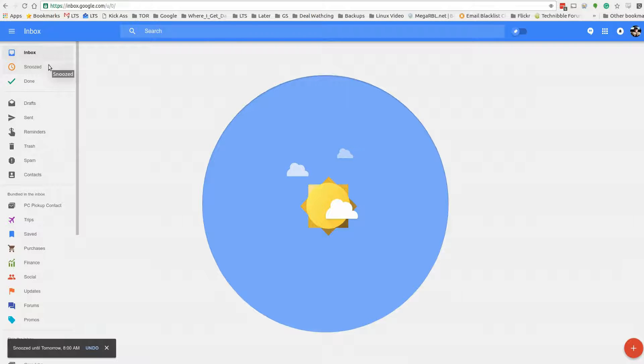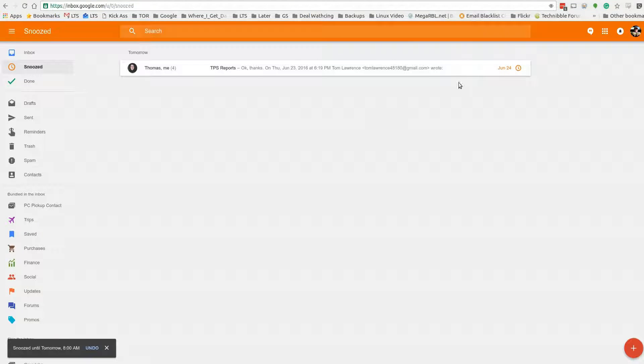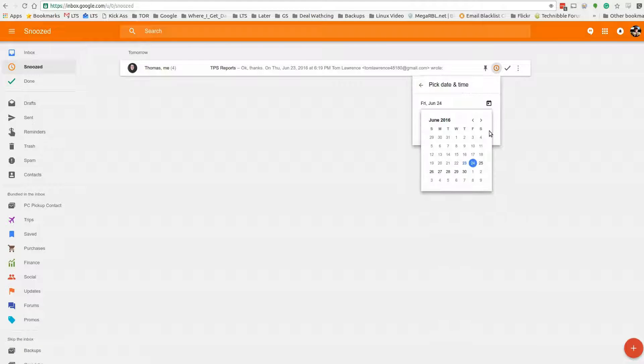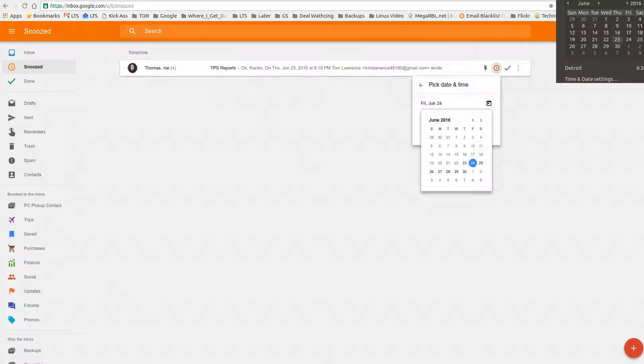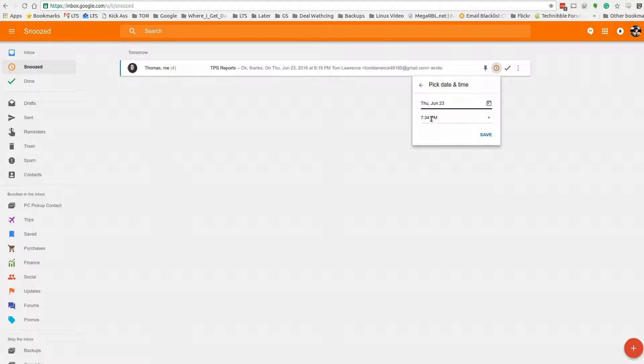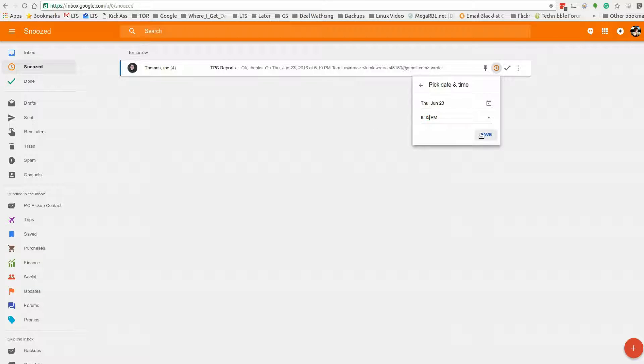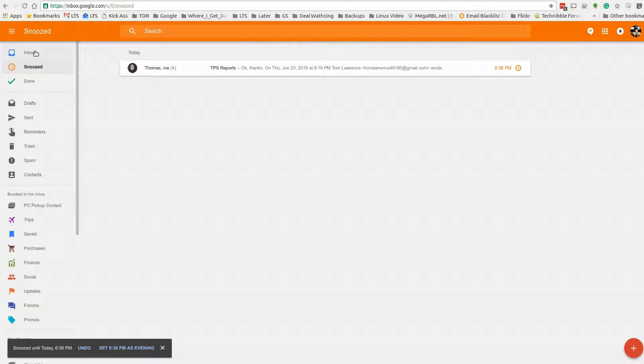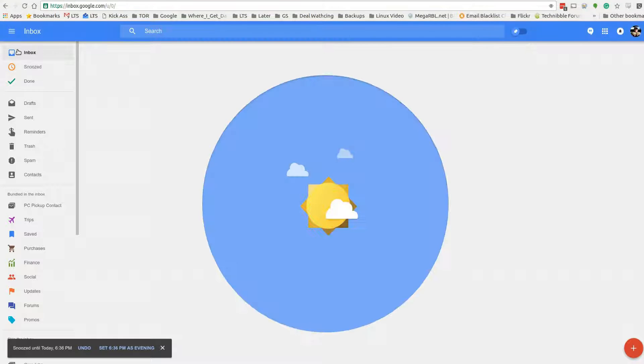But if we want it back sooner than that we can just pick a time and date and I'll show you how this works. So it is the 23rd, and so let's say at 6:35 and we get 36. Save. So at 6:36 p.m. this will actually show back up in my inbox.